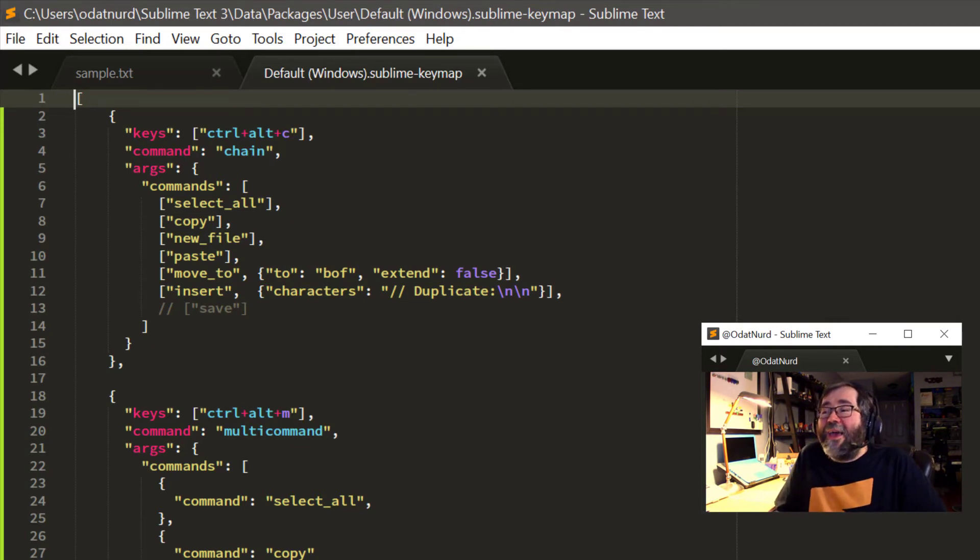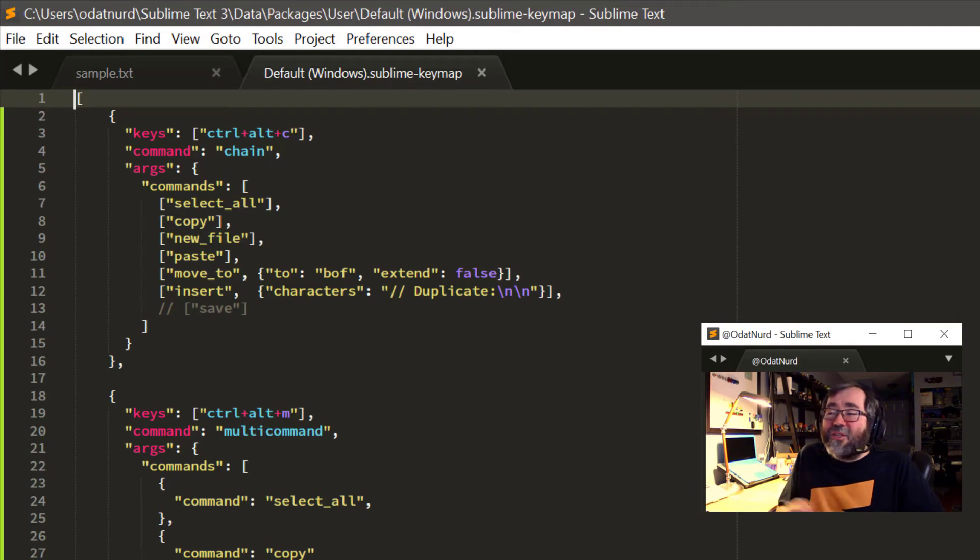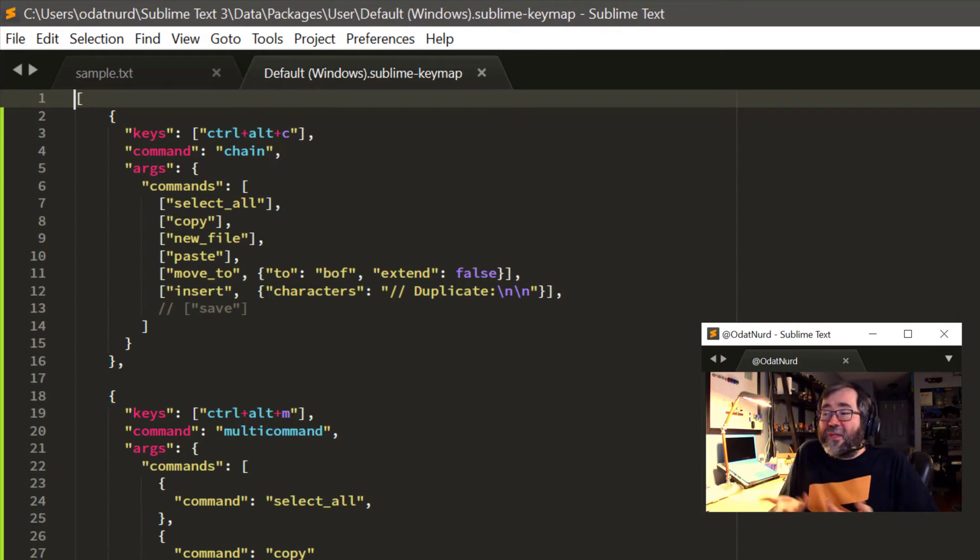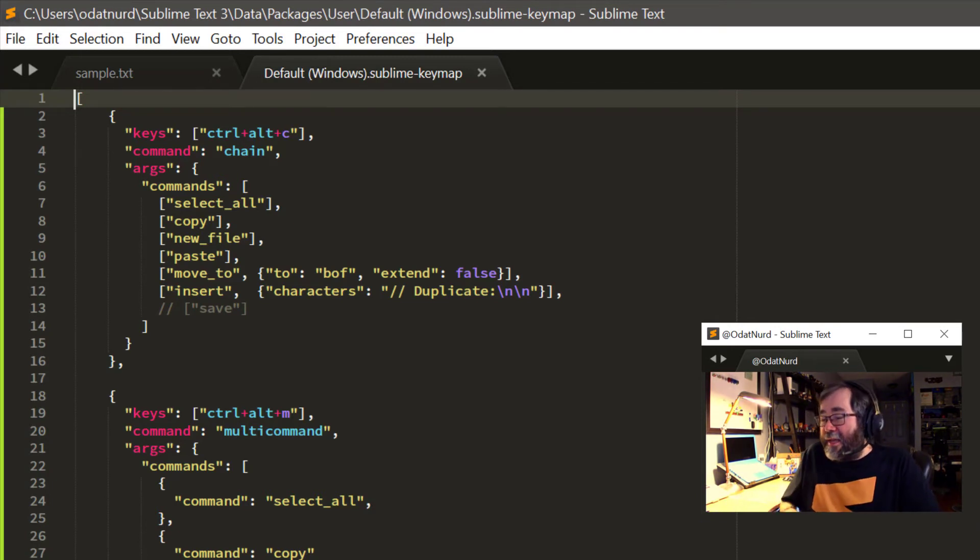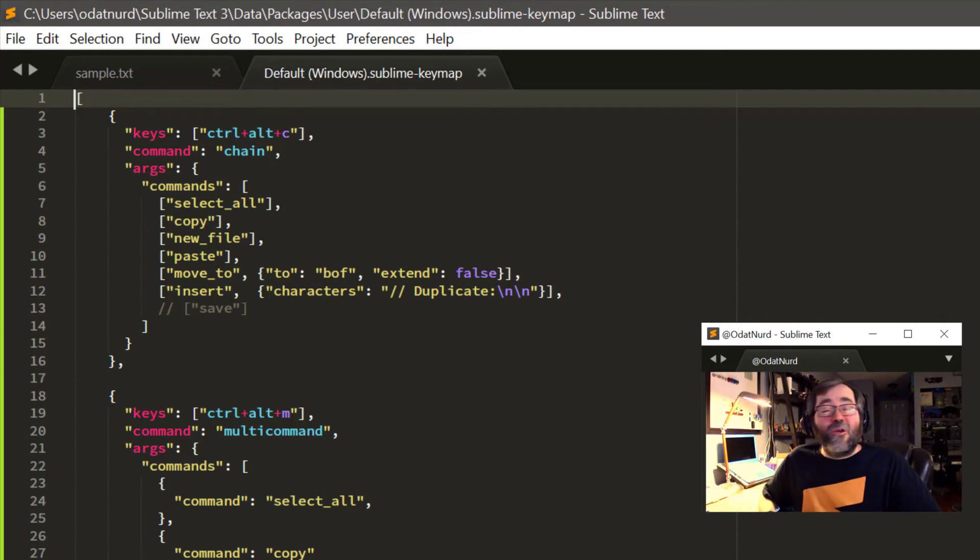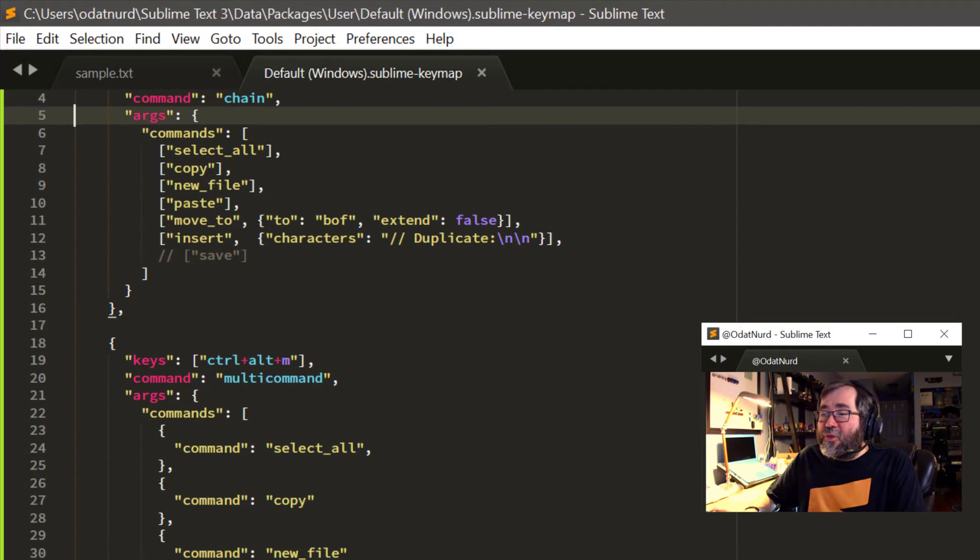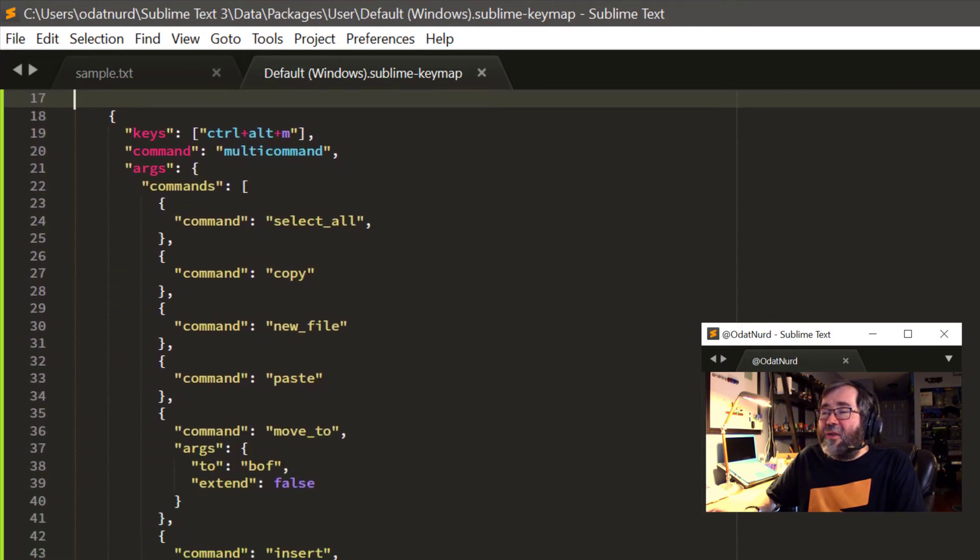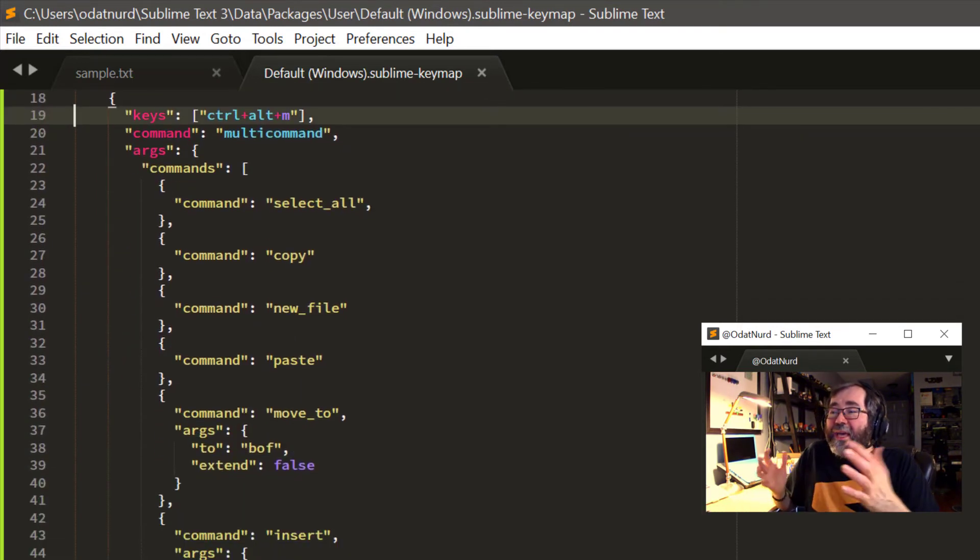So we can see here in the chain of command, I have the commands for select all. Select all the text, copy the text, create a new file, paste the text, move to the beginning of the file, and insert the character's duplicate with a couple of new lines tacked onto the end. And that is bound to the key Ctrl-Alt-C for chain of command.